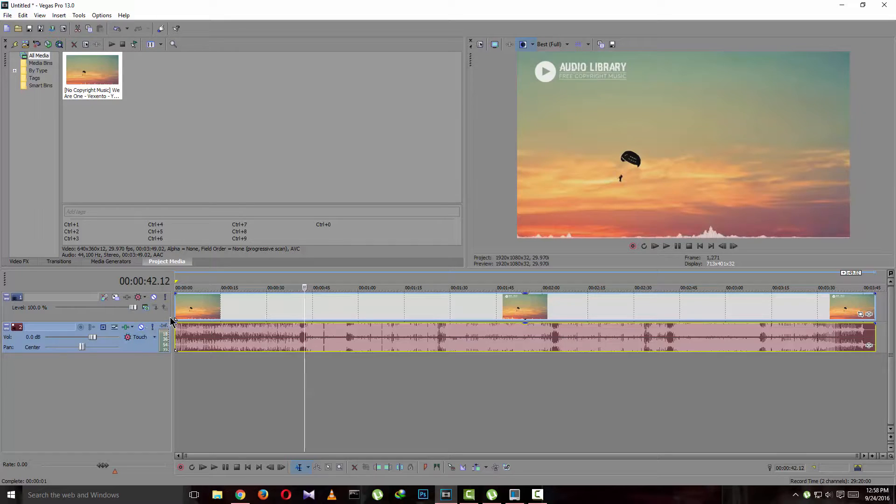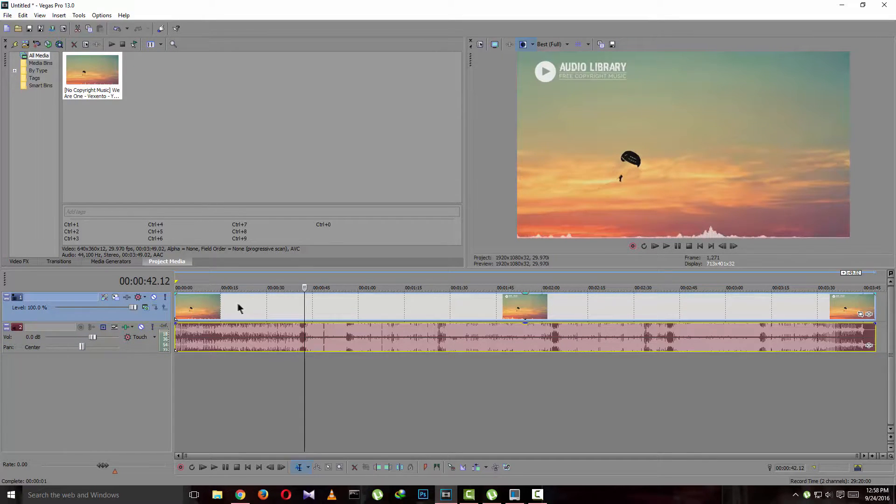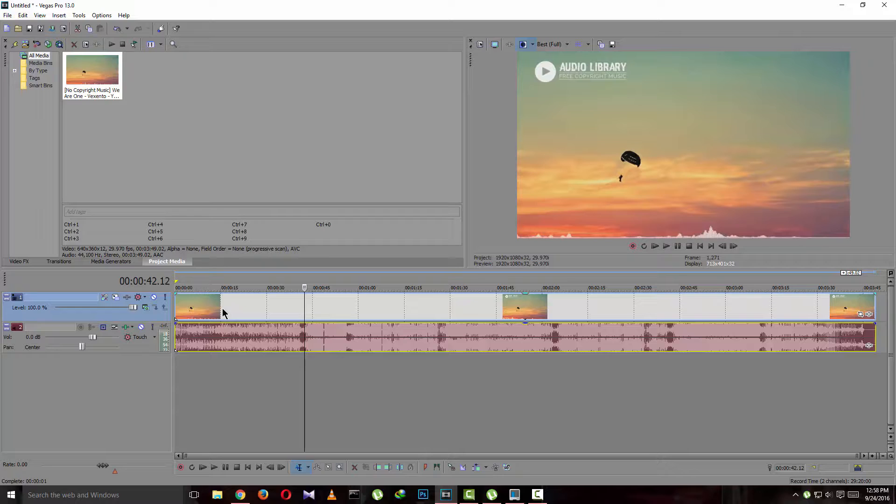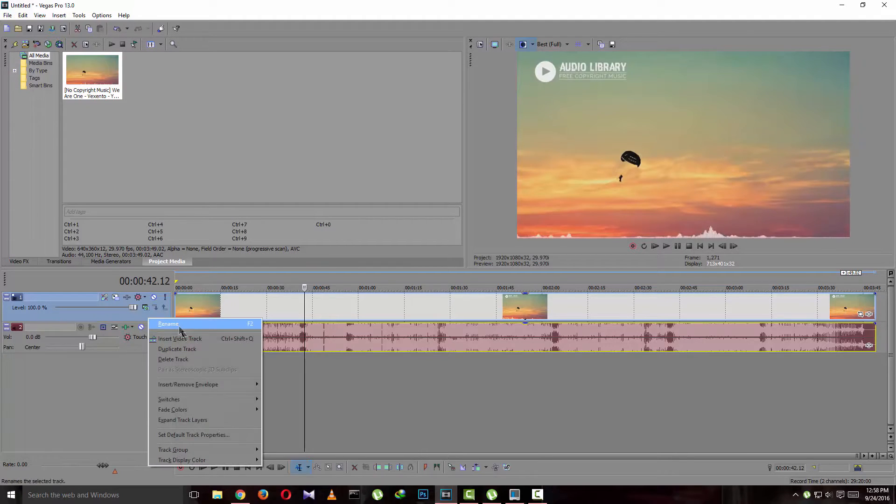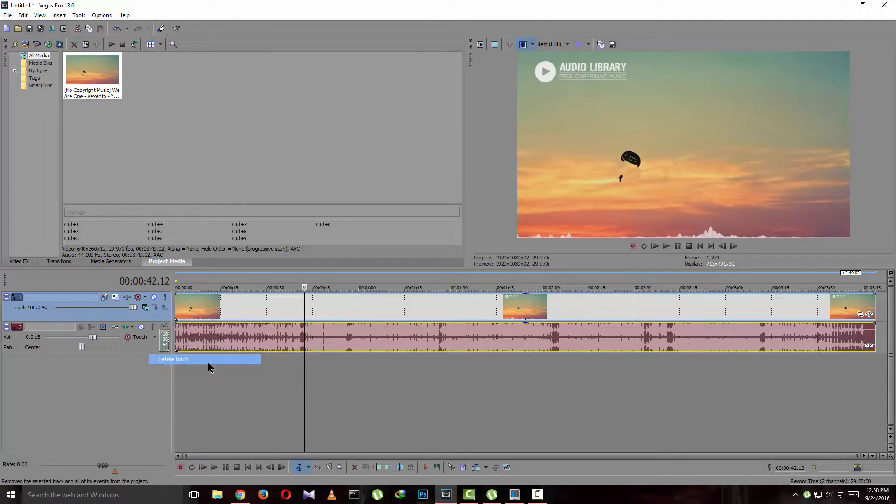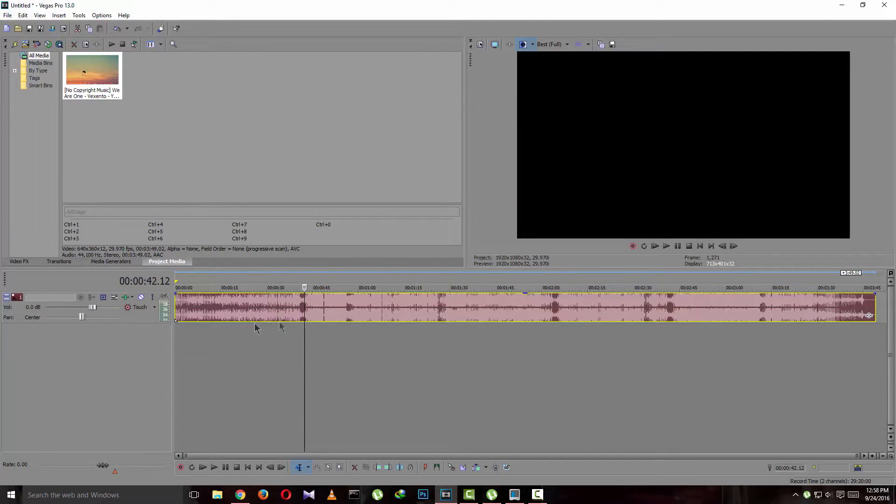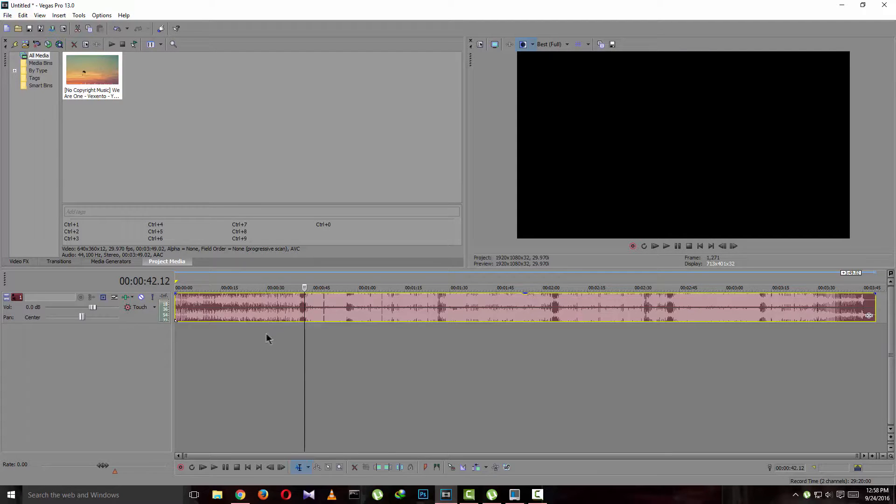Now if we just click on the video part and press delete like this, then the video gets deleted.